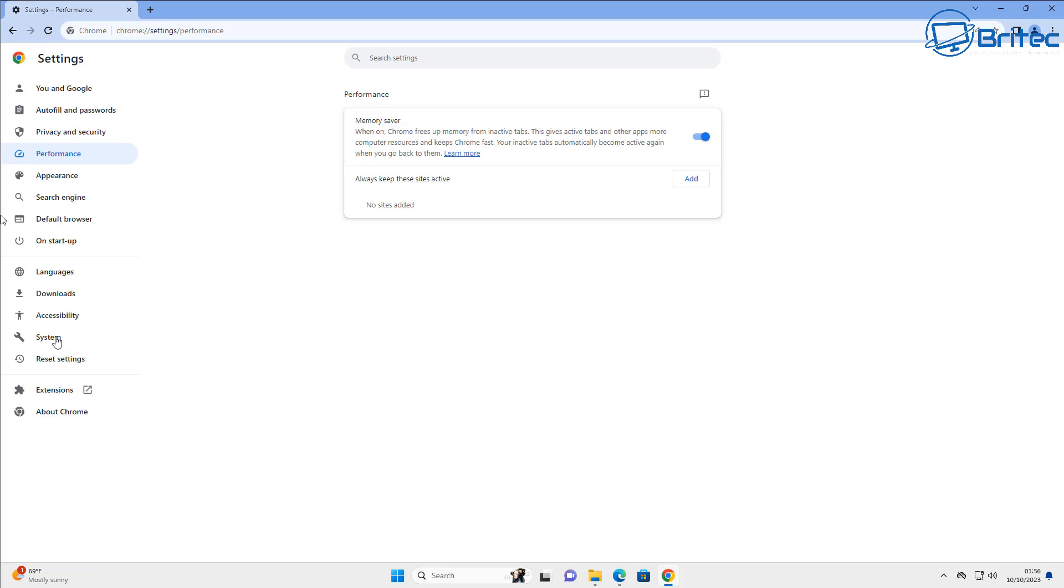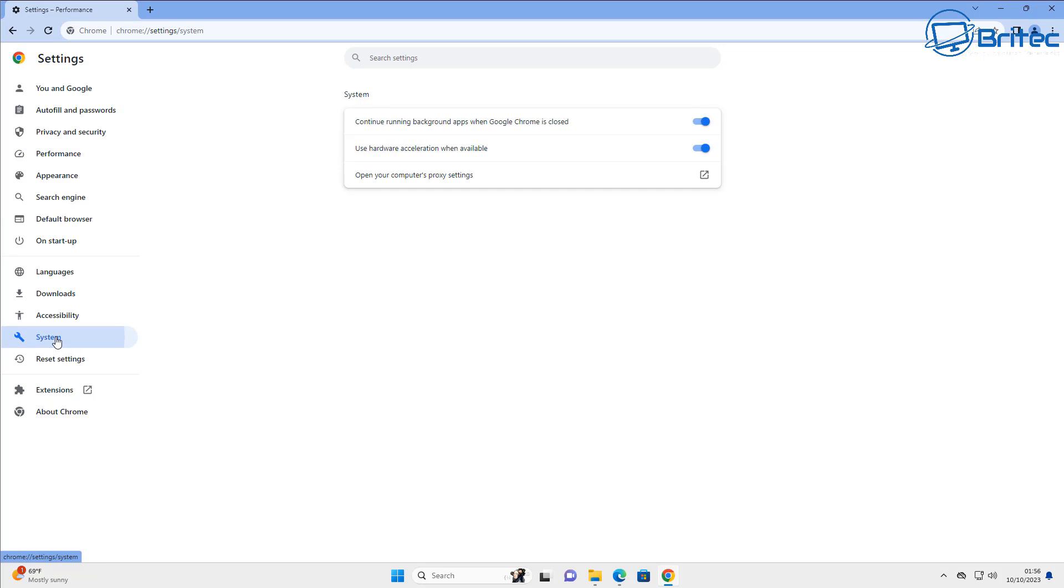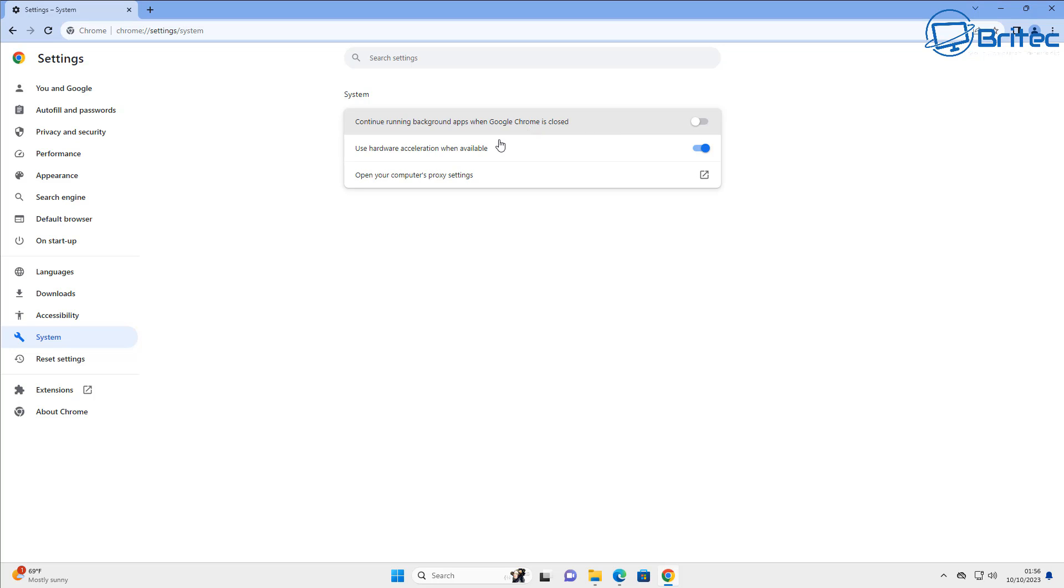Another thing you can do if you're on a low end system is go into system here and you can see here continue running background apps when Google Chrome is closed. I'd advise you to take that off as well.